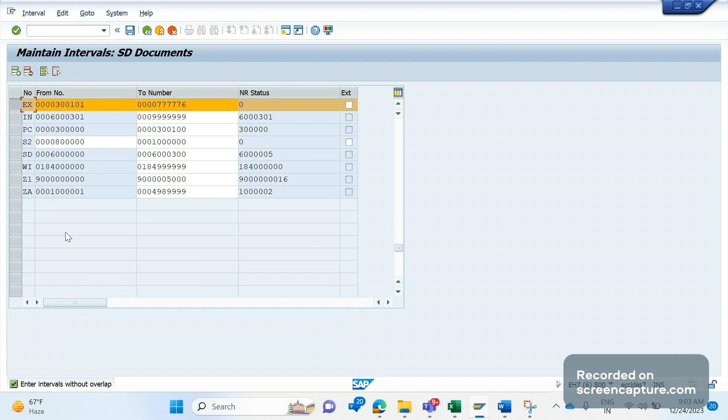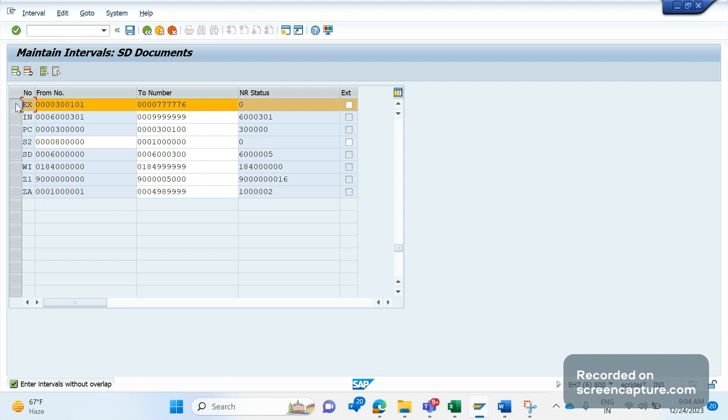When we do any changes to the number range in VN01 transaction code for any number specifically, and when you try to save those changes in the TR, then what will happen is that the TR will carry all the number range information into the TR, even though we do changes to the specific number range.